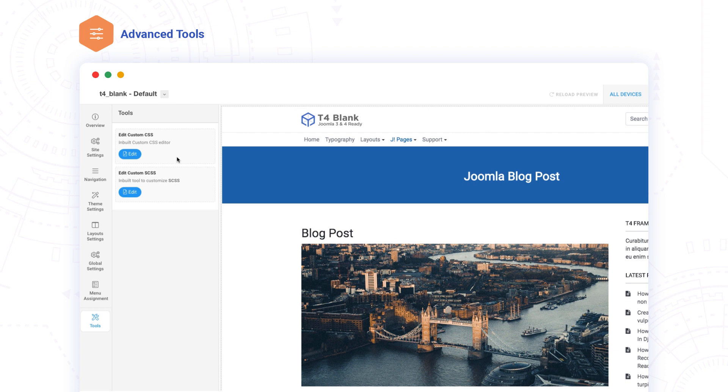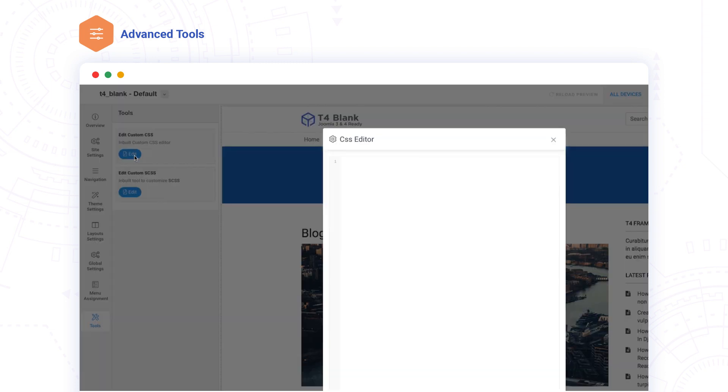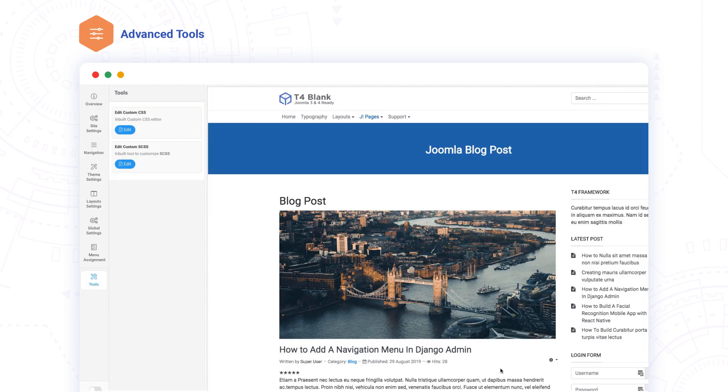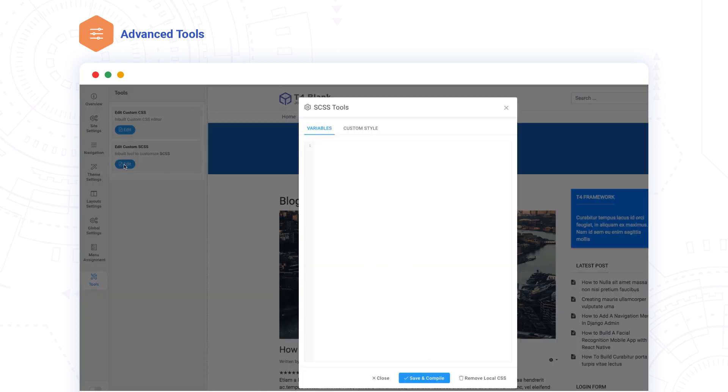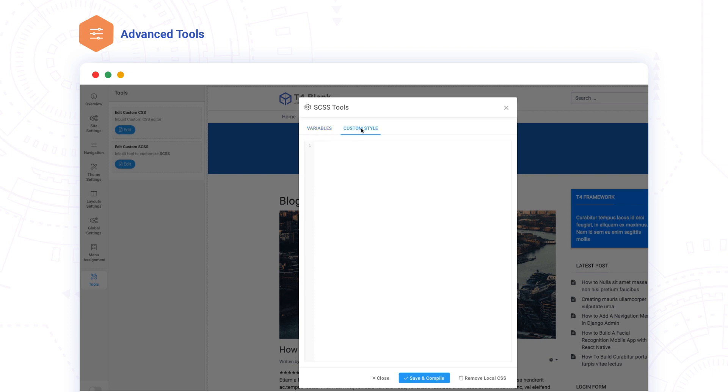When you want to get granular in customizing a style, the T4 Custom CSS Editor is only a click away. You can even add your own custom SASS CSS variables and styles, which will be compiled to CSS.